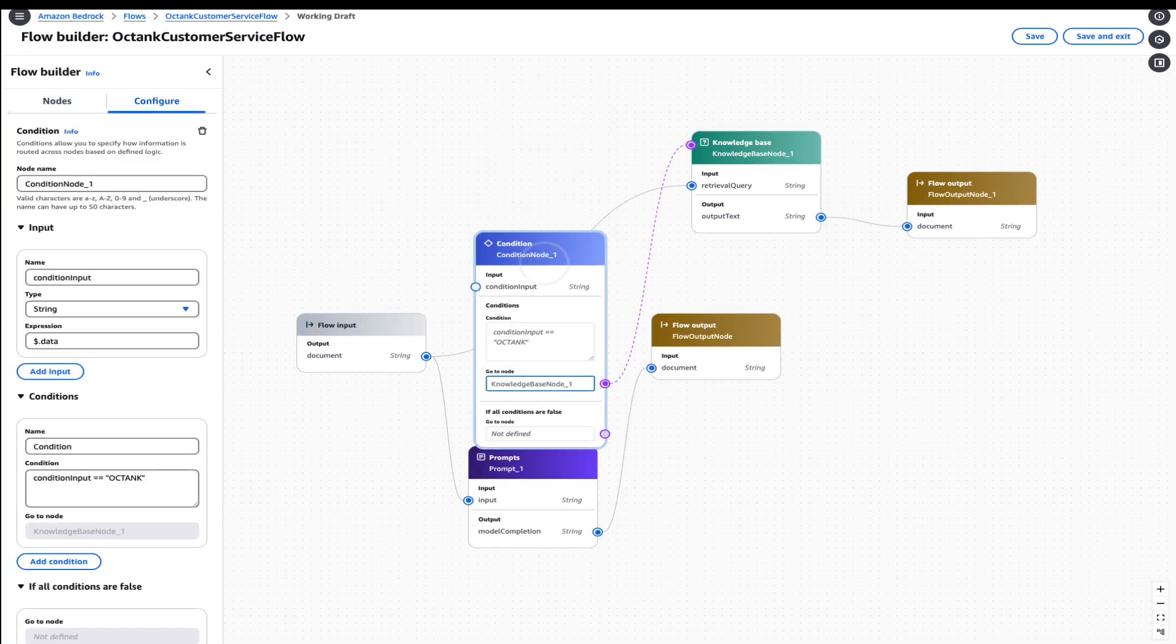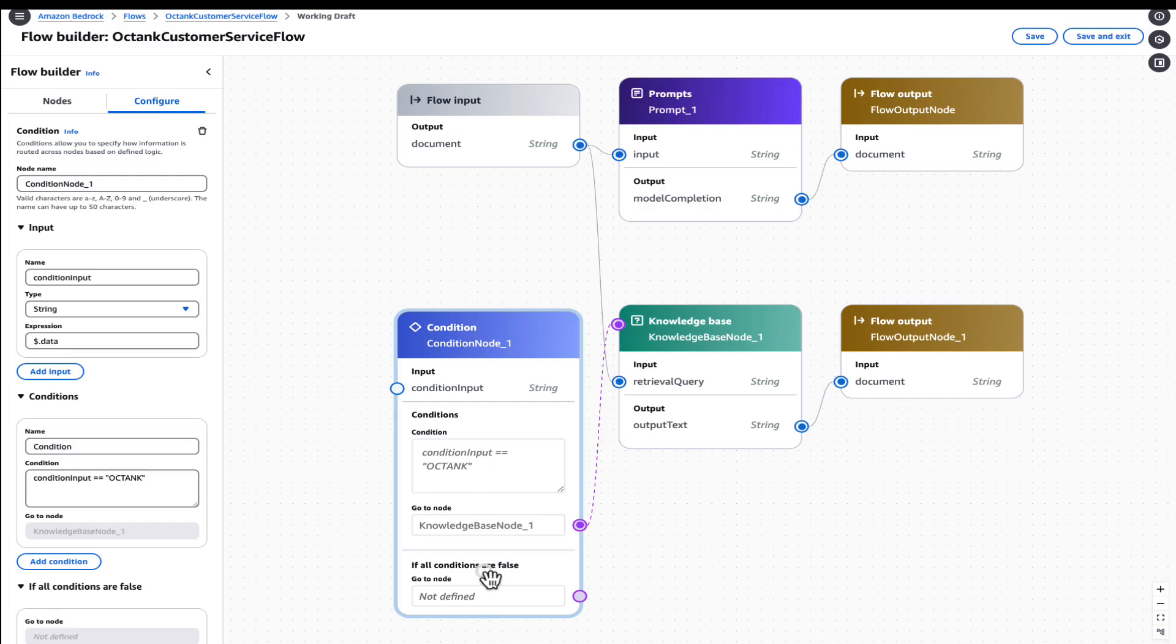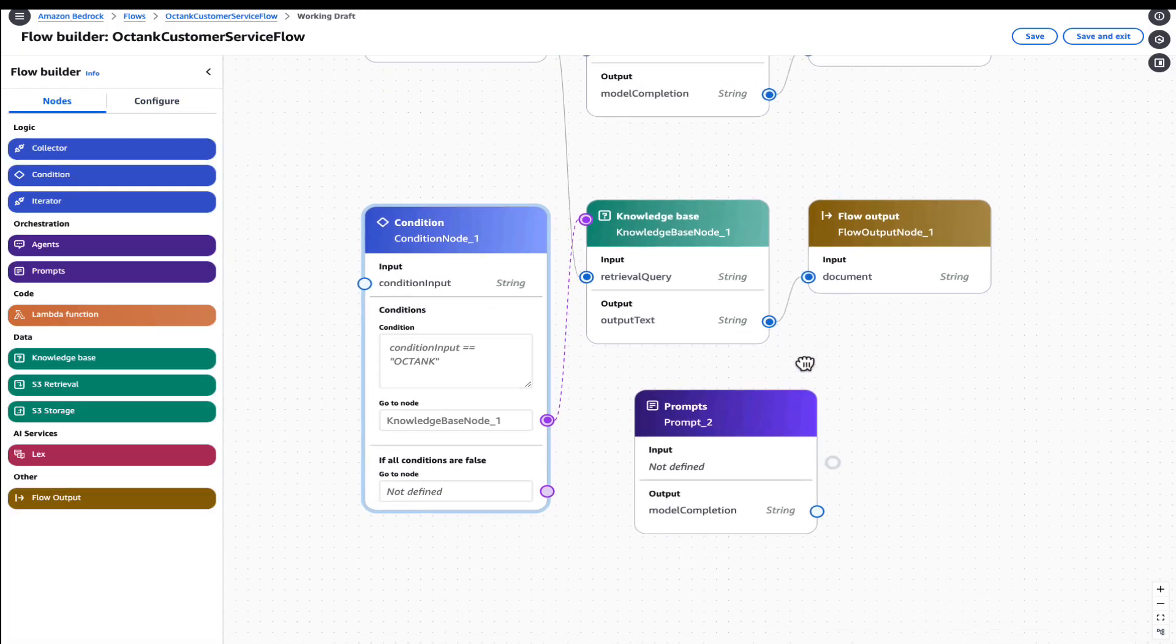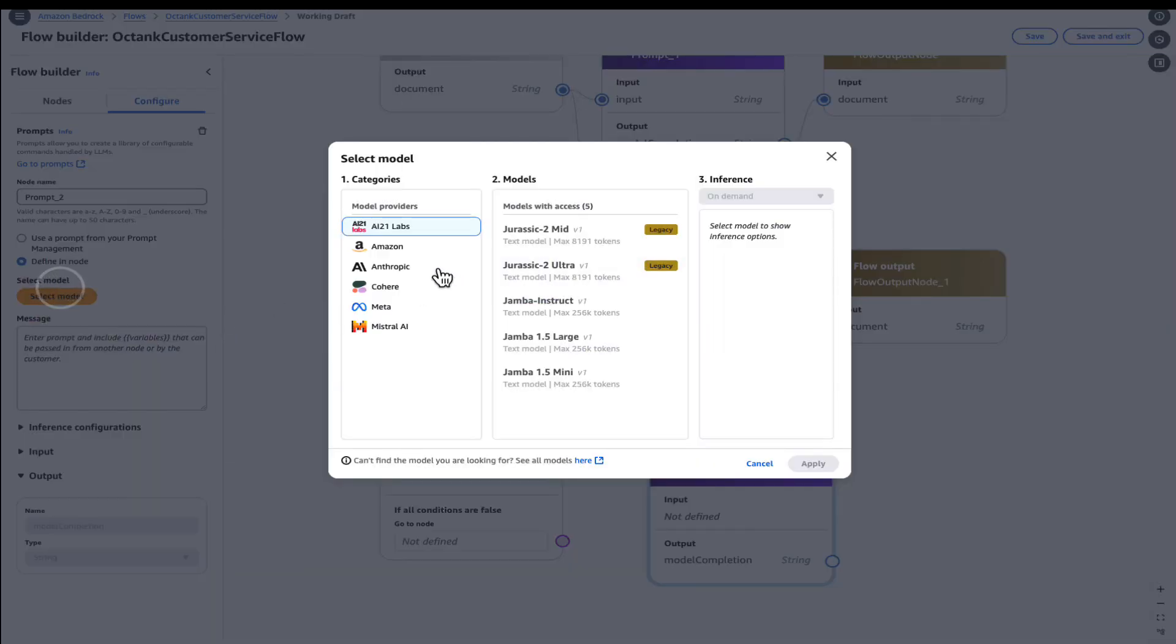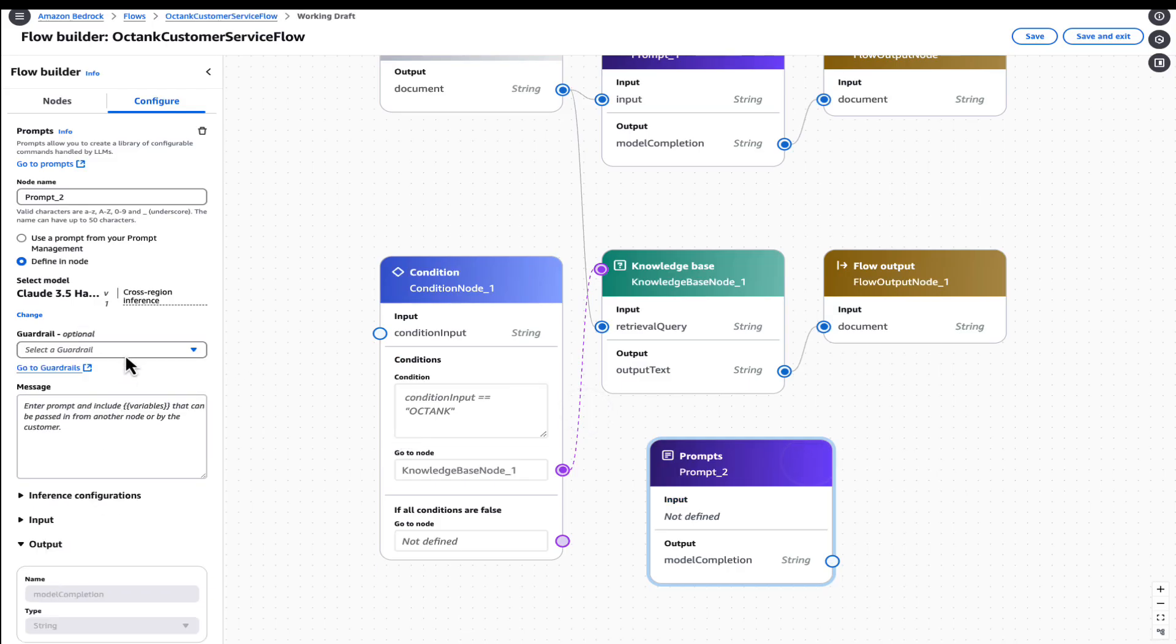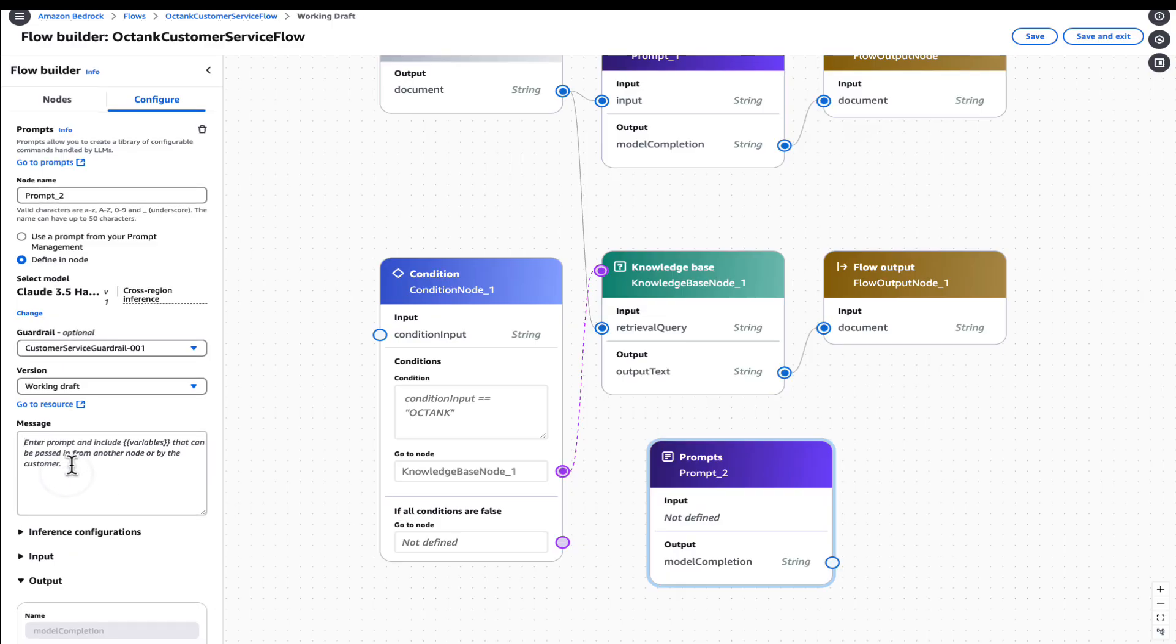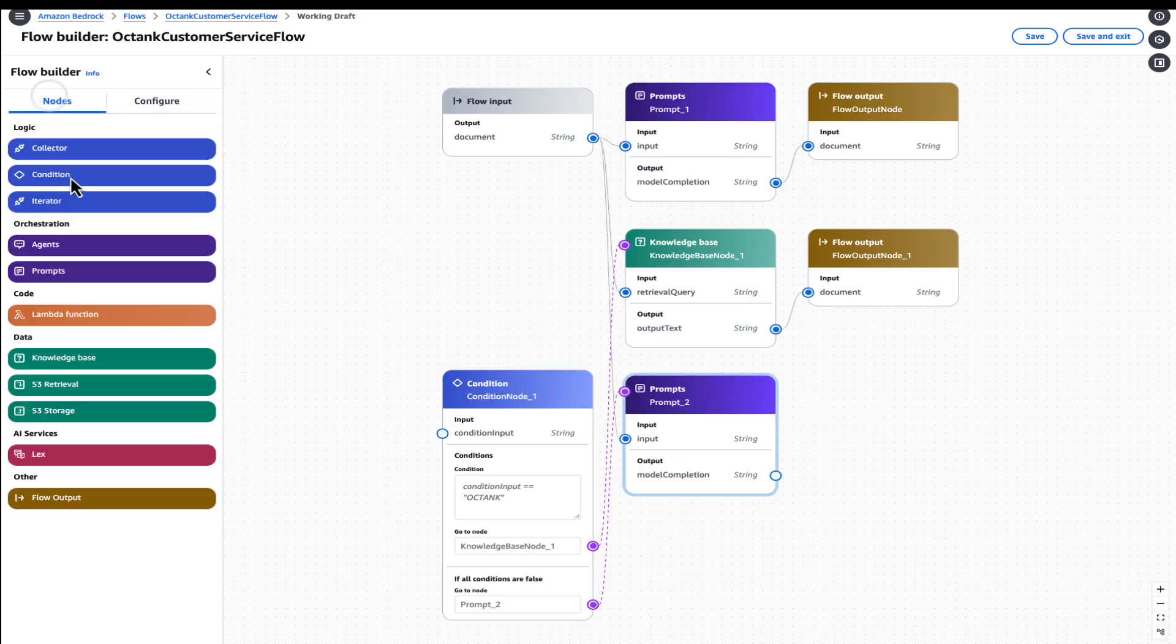The second condition, which will be, if it's not Octank, it's a generic condition, that is when we want to pass this information to another prompt. So we will choose the prompt here. We will select the guardrail, and we will enter the information as the user query, and we will give a distinct answer in a professional tone for query input. Once we've connected this, we will again connect the user query to the input, and we will finally add an output node.